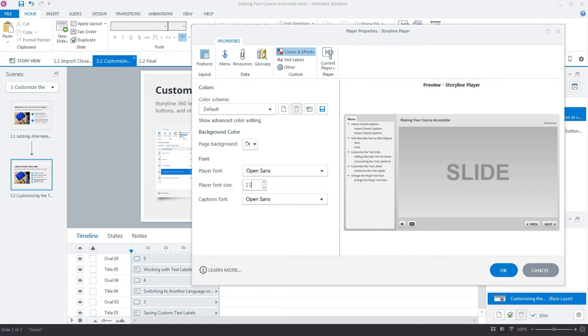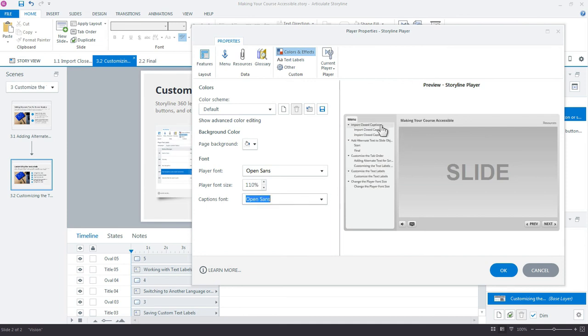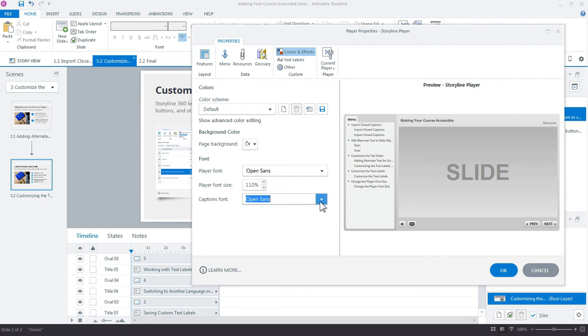Maybe we want to bump that up to say 110, and you can see everything now is a little bit larger here on the player. Of course, you could change the captions font for the closed captioning if you wanted to make any changes. You could just select a different font as well as a font for the player.